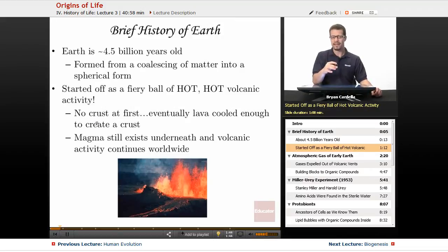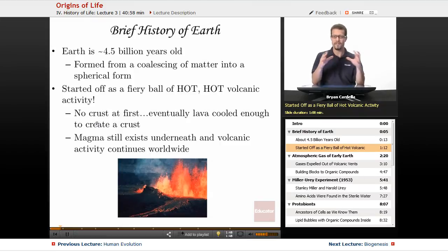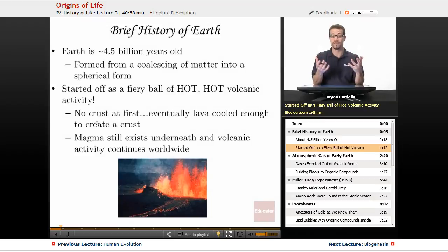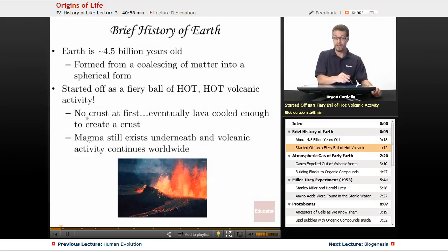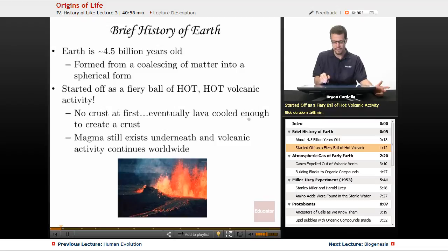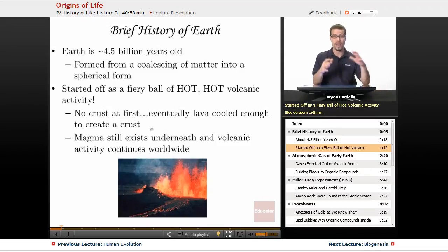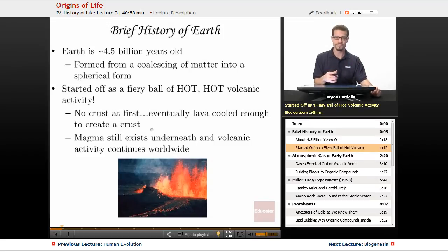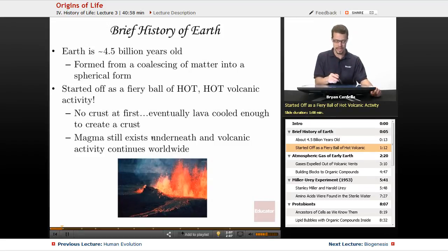Back then, in Earth's early years, eventually you had enough cooling — enough calming down of that frequency of volcanic activity — to have a crust. So there wasn't a crust at first, but eventually the lava cooled enough to create it. And once you have land, once you have something that's a little bit more stable and cooler, you can then have some more steps leading towards life.